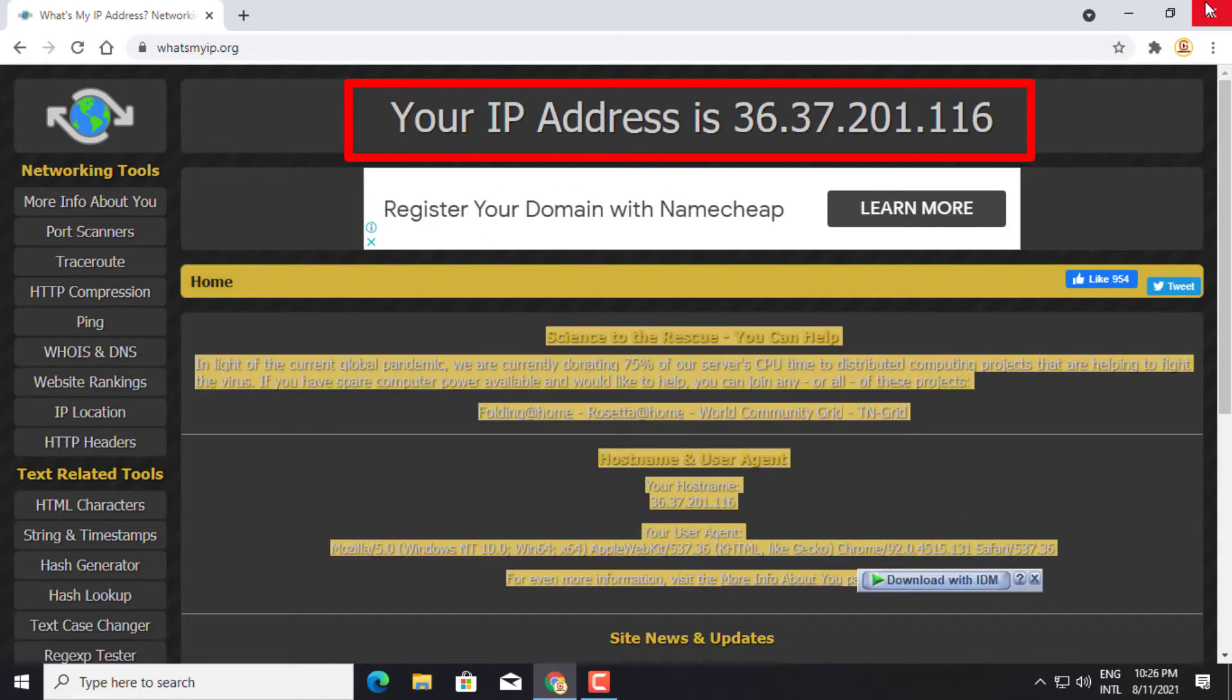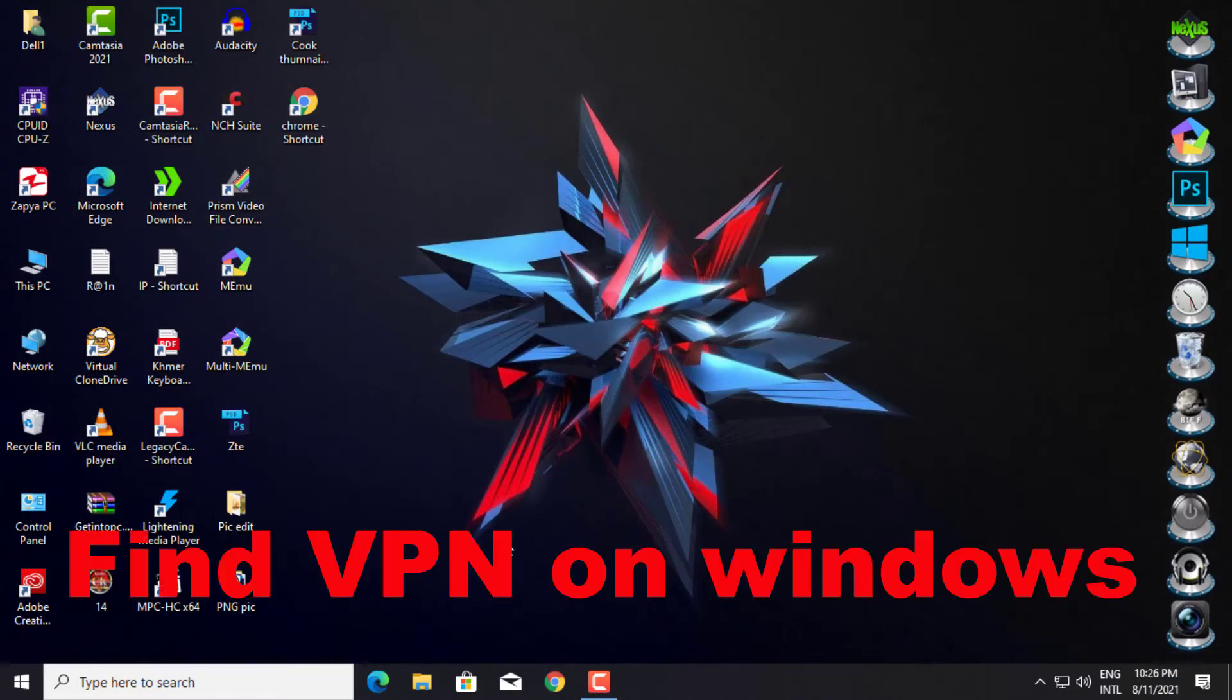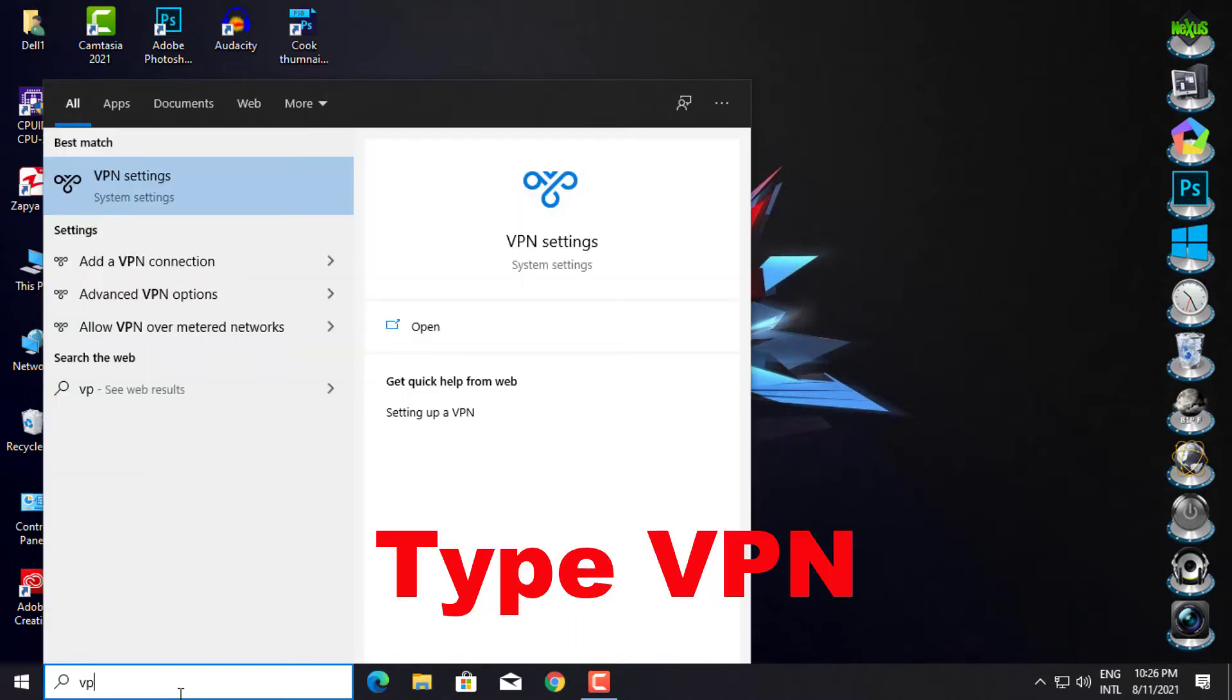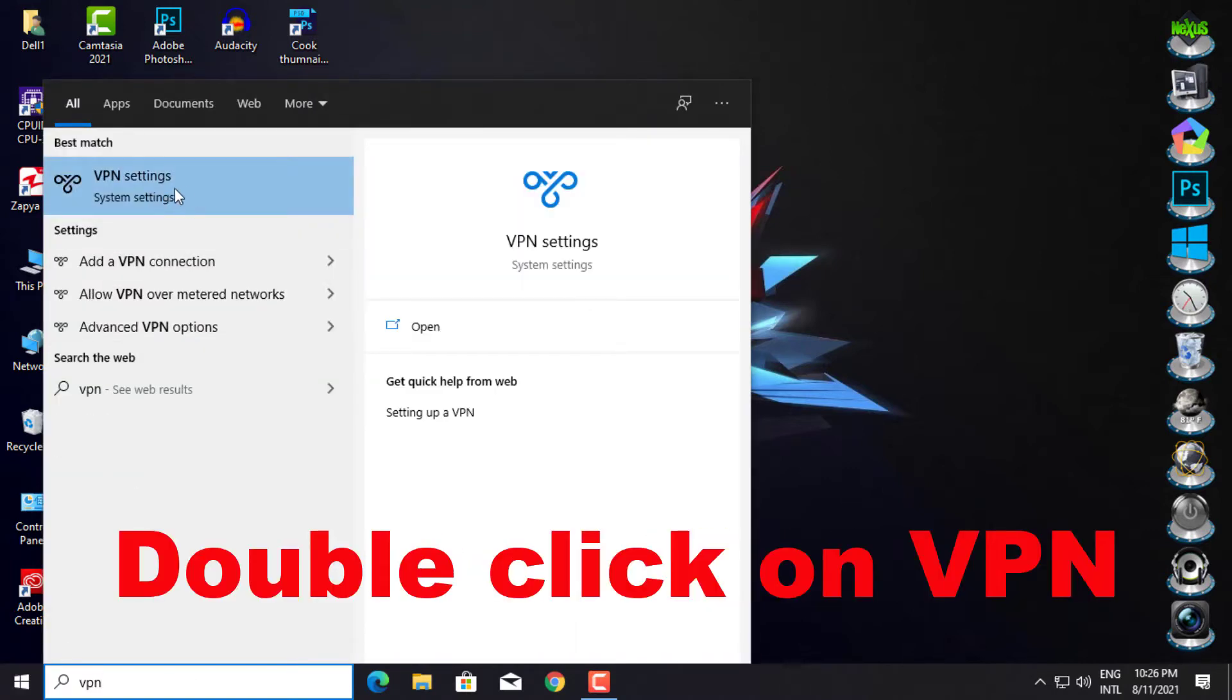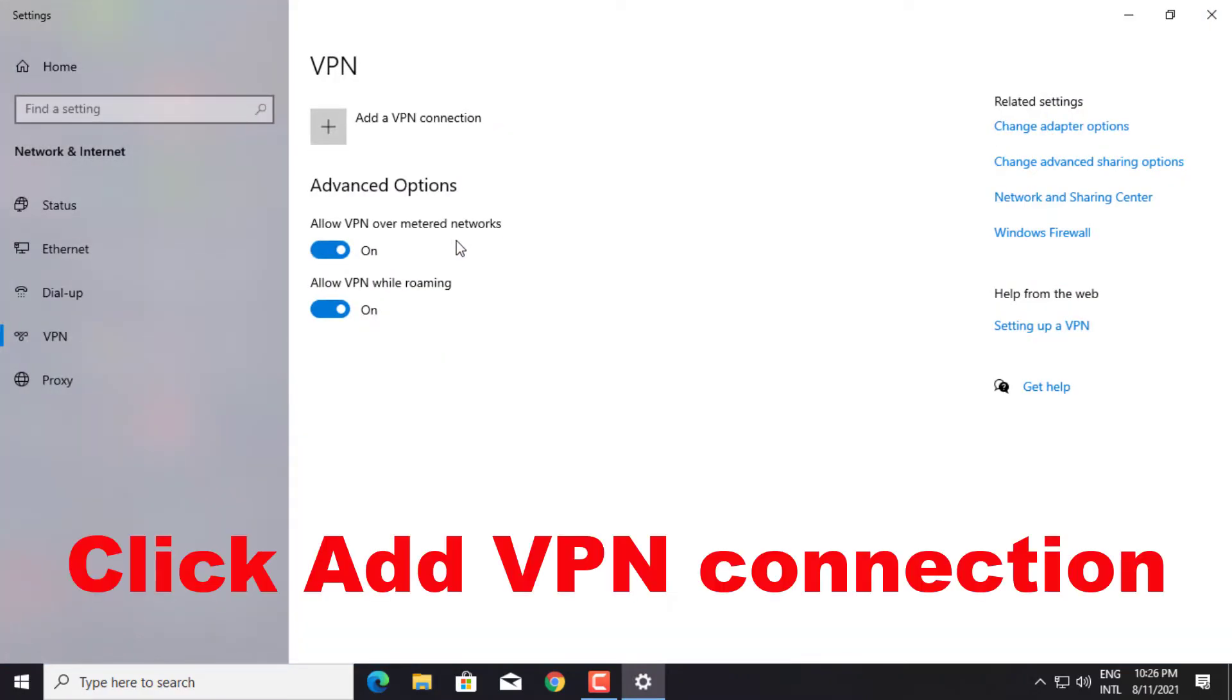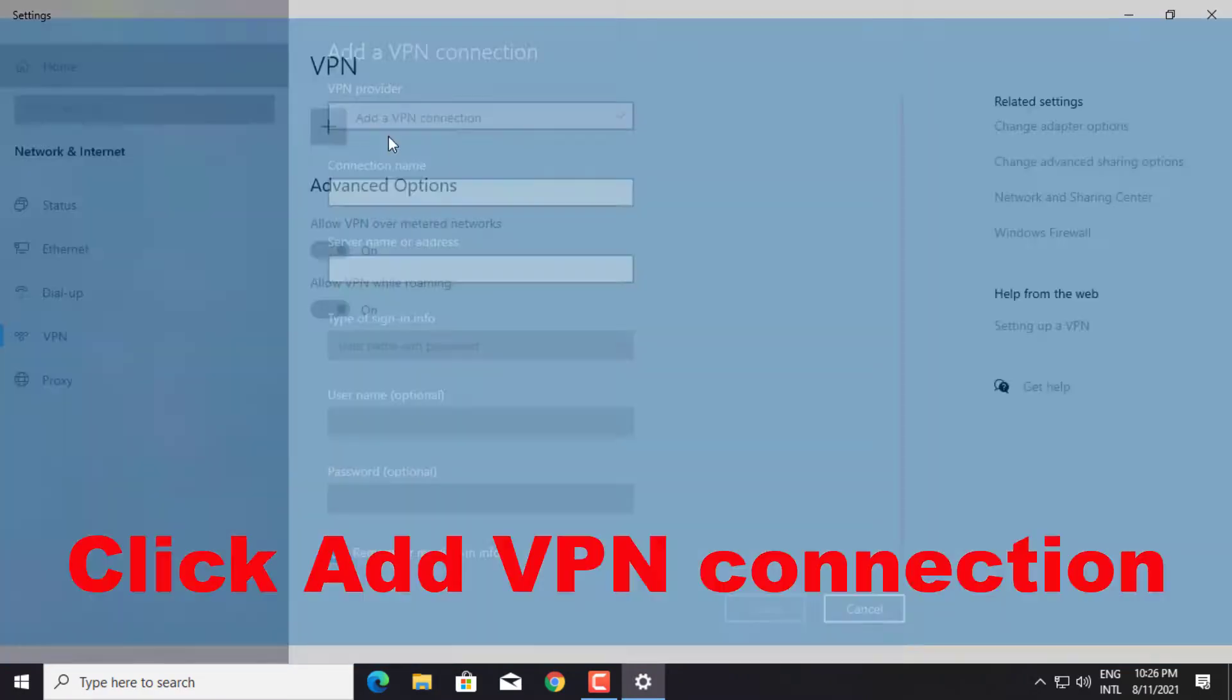Now we're going to create a new VPN. Find VPN on Windows Search, double click on VPN, then click add a VPN connection.